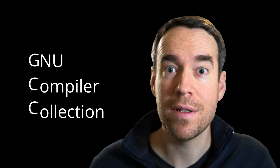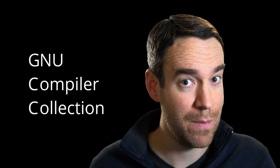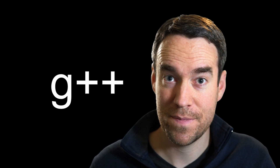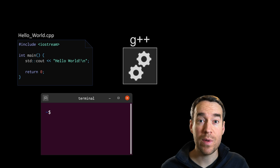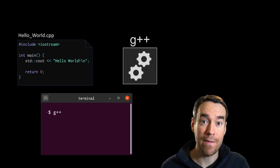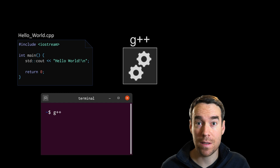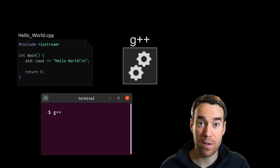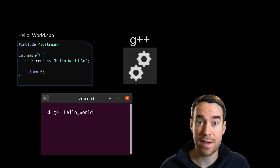The compiler we'll be using today is GCC, which stands for the GNU Compiler Collection. As the name implies, it's a collection of compilers, one of which exists for C++, and you can access this by typing into the terminal G++. From a terminal, you'll type in G++ and then the name of the file that you've created. In this case, our file is called hello-world.cpp, so: G++ hello-world.cpp.